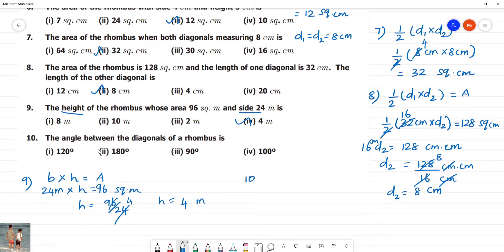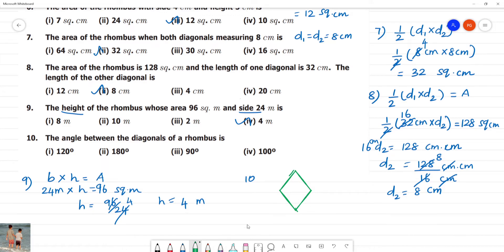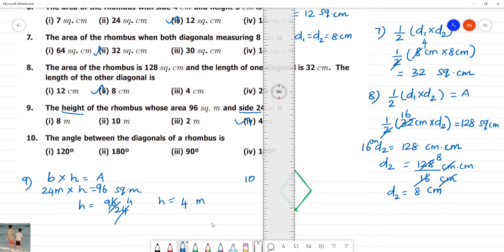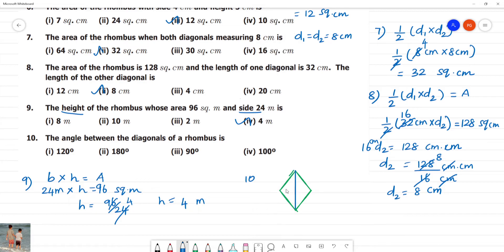Next is the 10th one. The angle between the diagonals of a rhombus. In a rhombus with diagonals AC and BD, the diagonals intersect at 90 degrees at each corner. So the angle between the diagonals of a rhombus is 90 degrees.